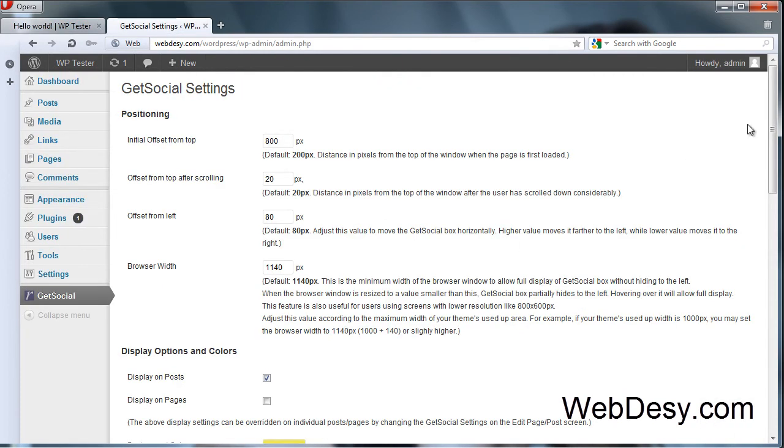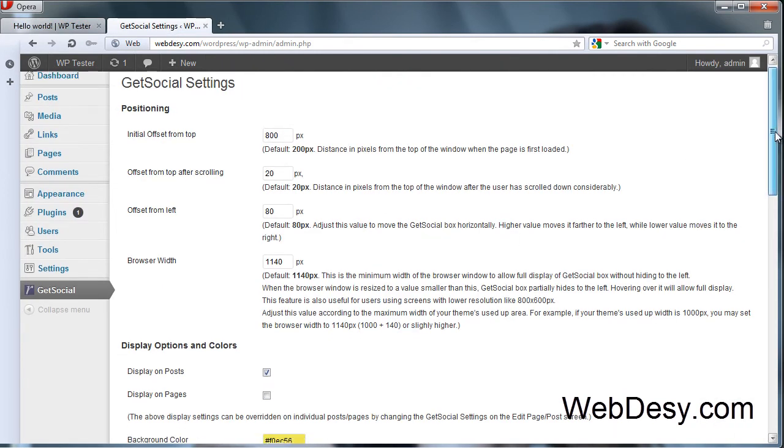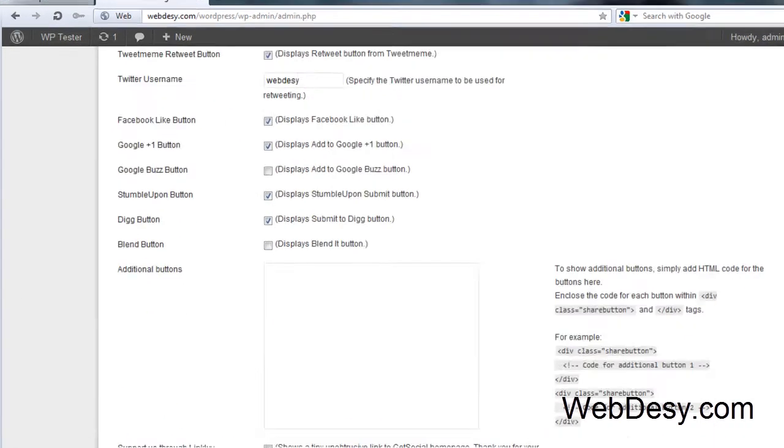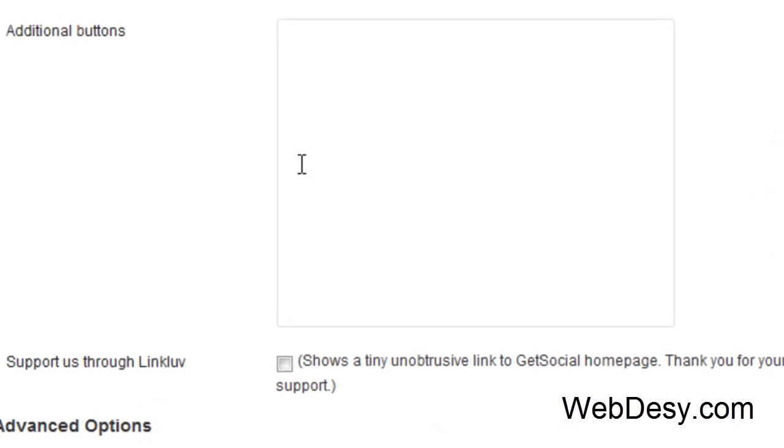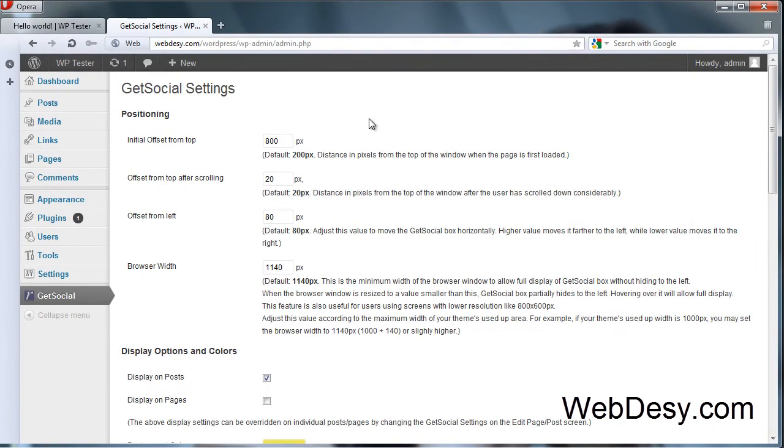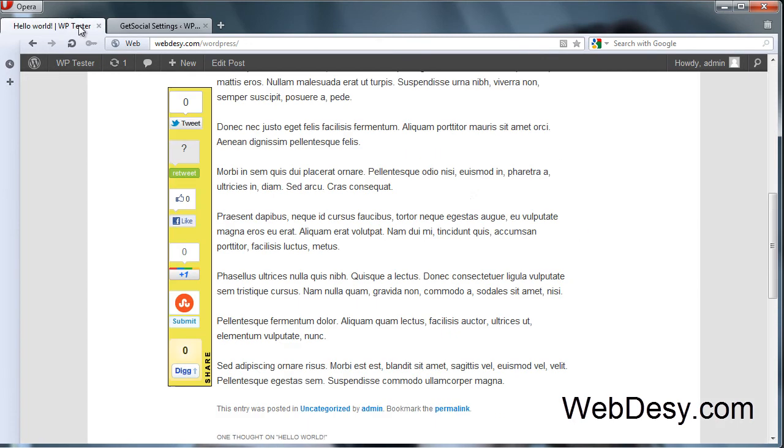And one more thing. Actually, the last one. You can also add more buttons like custom ones. So you can just get your script and insert it right here. So that's pretty much how you can install and set up your GetSocial widget.